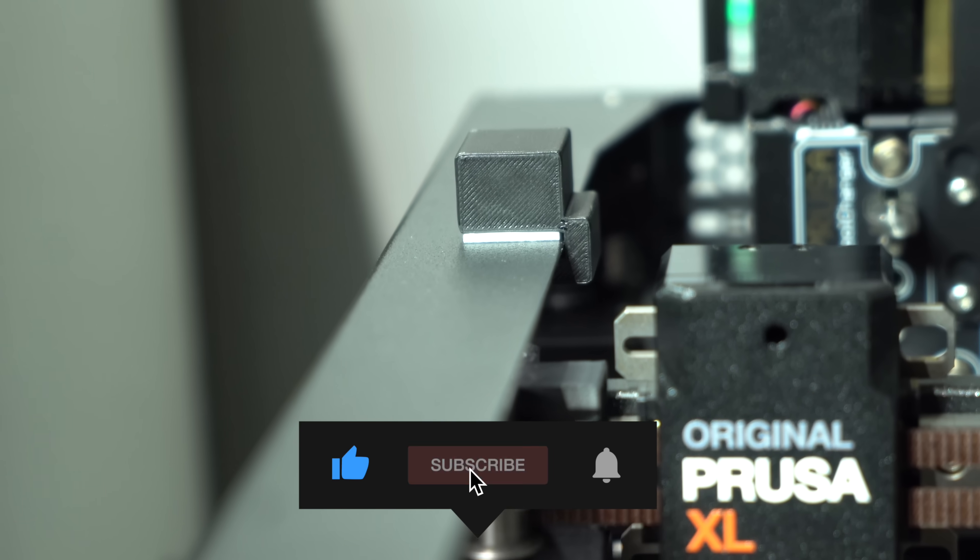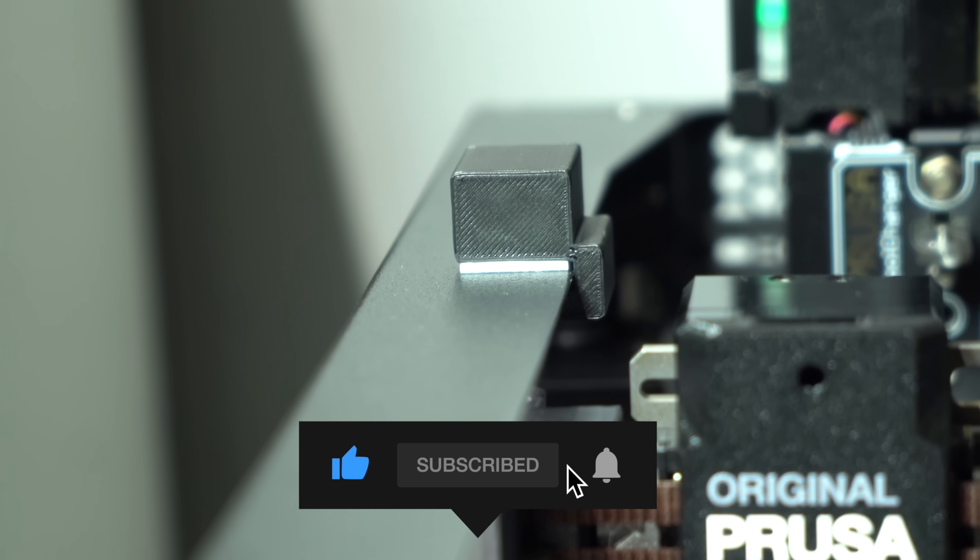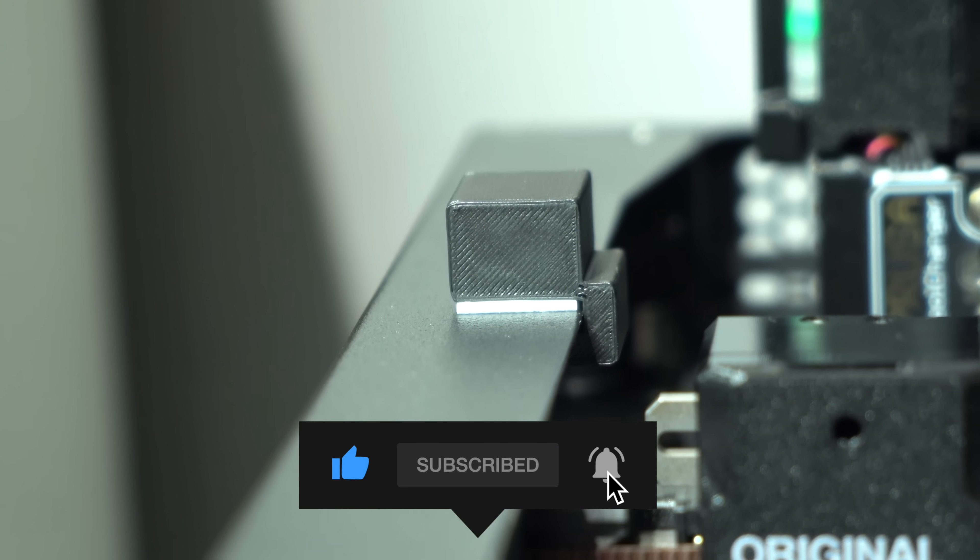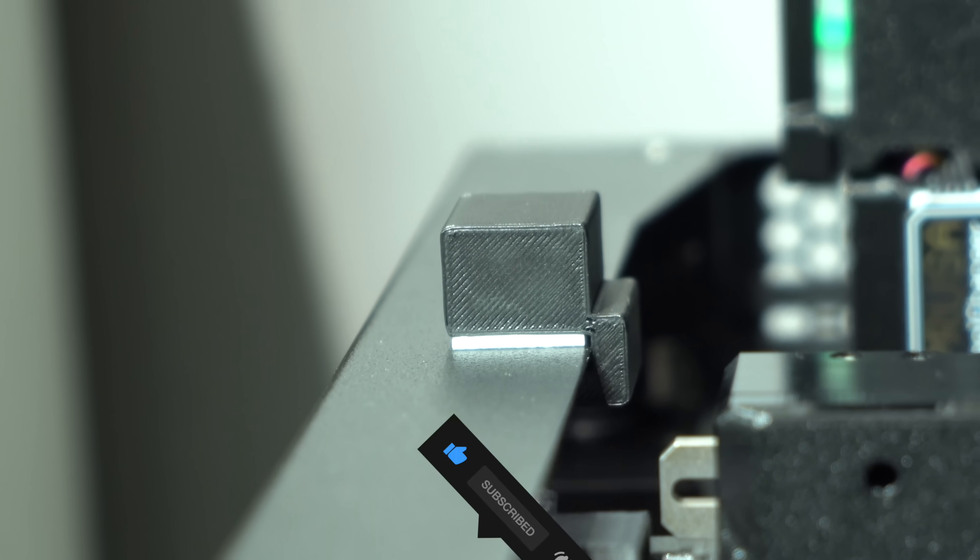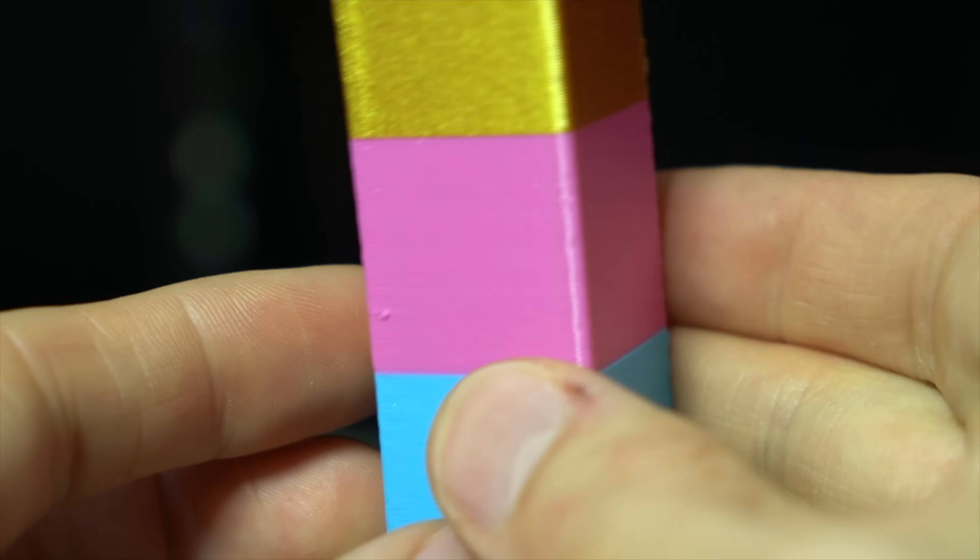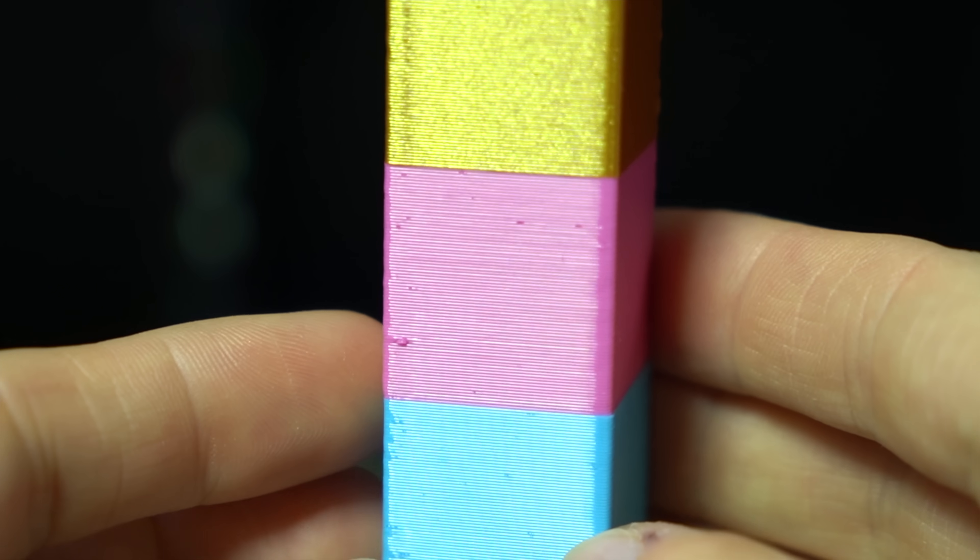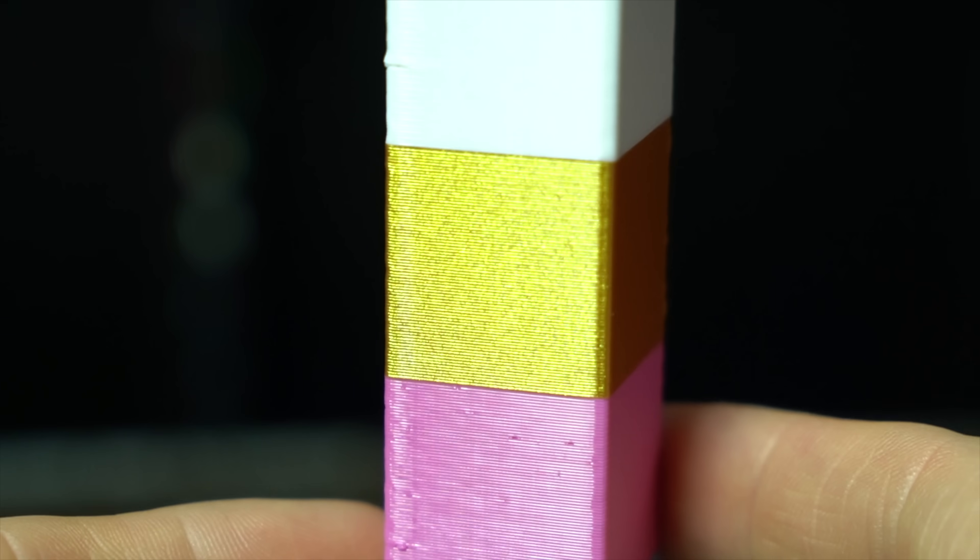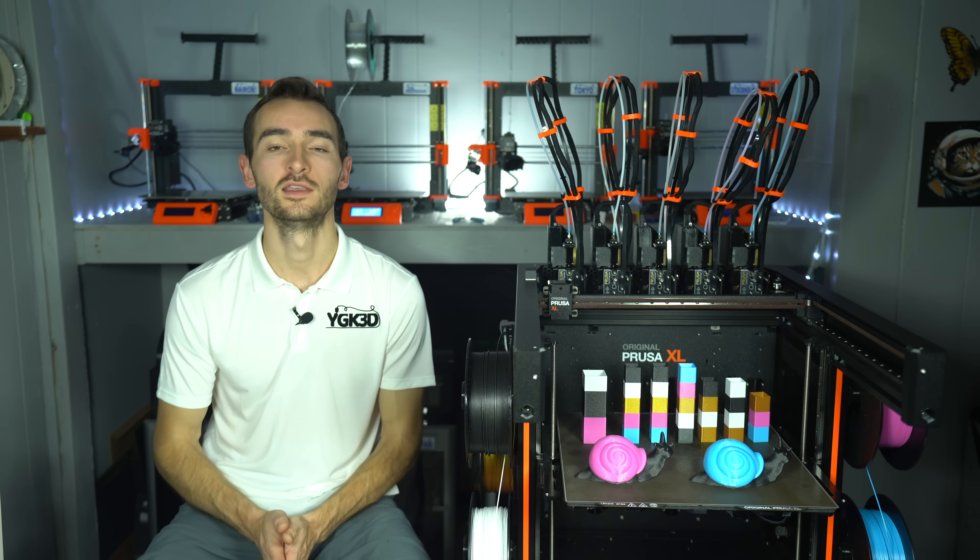All of the files I developed in this process, including the bump block and the tool change tower test, will be available at the links in the description. If you decide to use these, I'd be really interested to hear your results, so please share them in the comments down below.